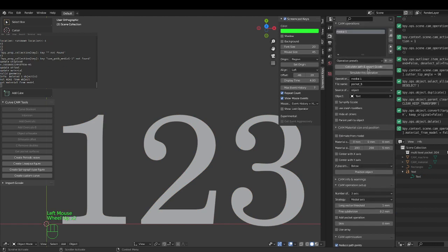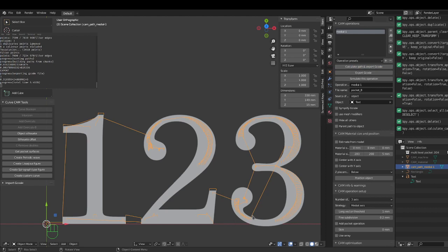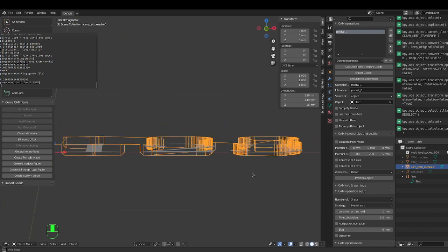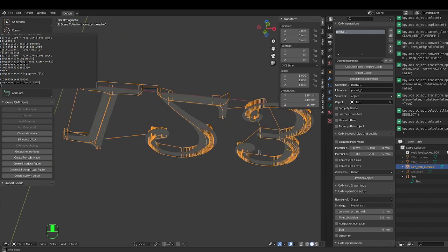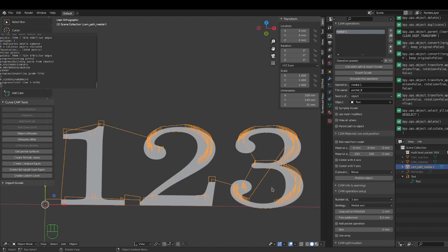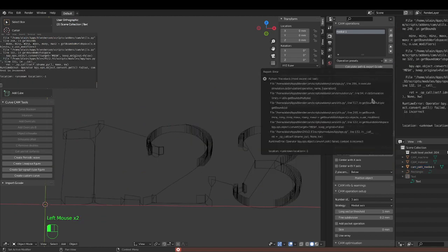Let's calculate. We select the text as the object we want to apply medial axis to, and then calculate. For a small curve like this it's relatively painless — it doesn't take very long. As you can see, the path goes down in the medial — right down the middle.